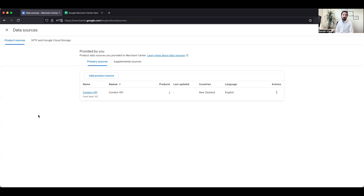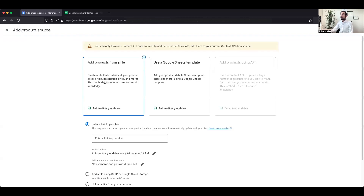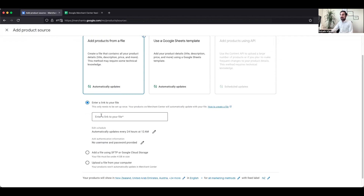If you want to add a shopping feed manually — for example, you have a link to an XML file generated from the backend of your WordPress website — click on Data Sources in the top right of your screen, then click Add Product Source. Select 'Add products from a file,' enter the link to your XML file, and choose the edit schedule option so the file updates automatically on your preferred schedule.